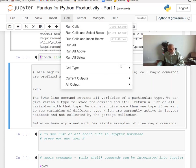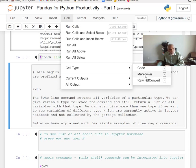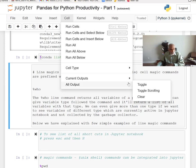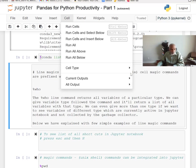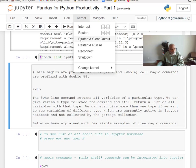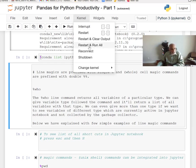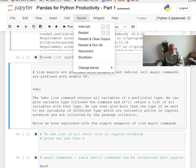If a cell is not a code cell, you can set it as Markdown for formatted notes, or leave it as Raw NBConvert which is plain text. The Kernel menu lets you restart the kernel and clear all output — useful when testing ideas and re-sequencing commands. You can also restart and run all. When closing, I recommend doing Kernel > Shutdown rather than just clicking X, because otherwise the kernel may keep running in the background.